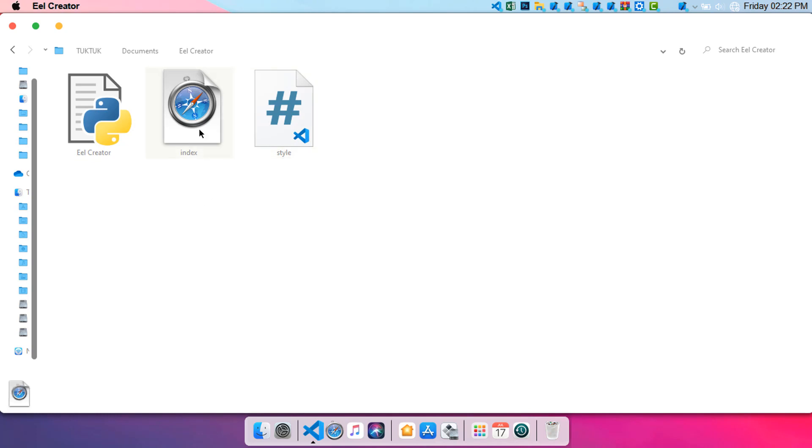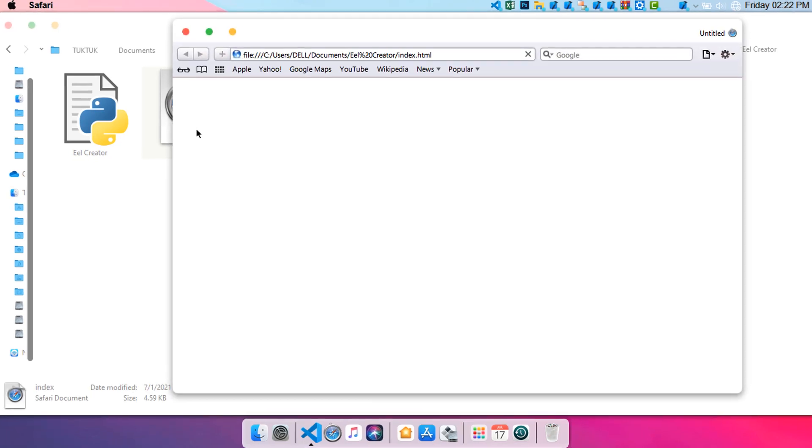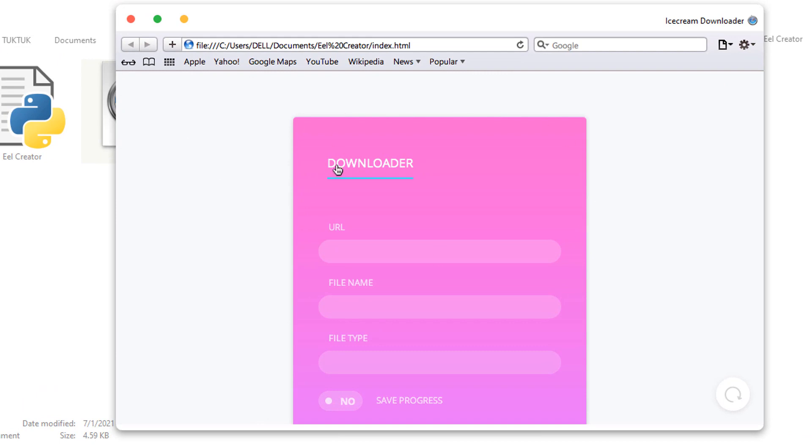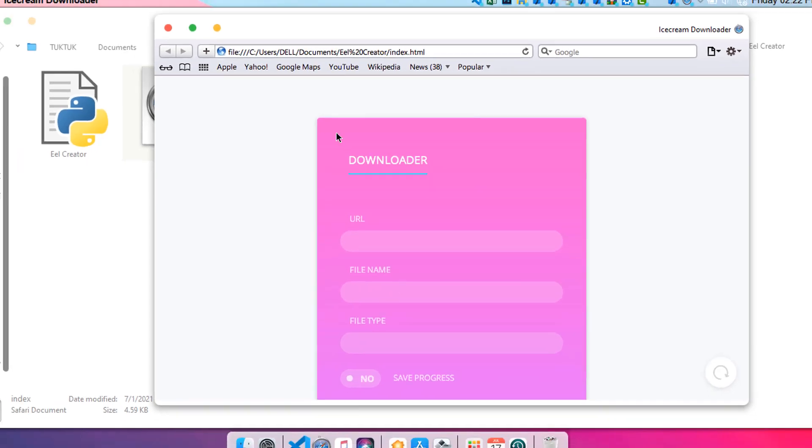So this is a basic HTML, let me open it up and here you can see that this is the final application. Here you have the URL and a name type and a file type and it's got a button also.